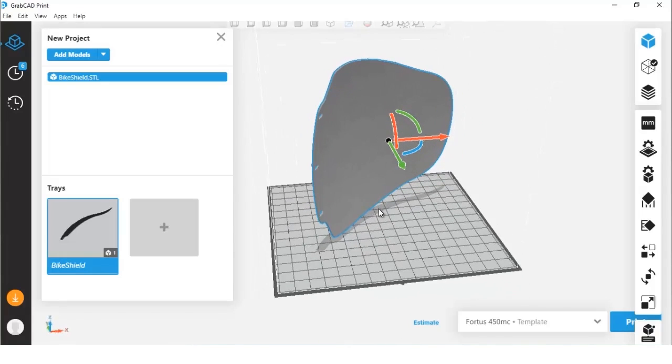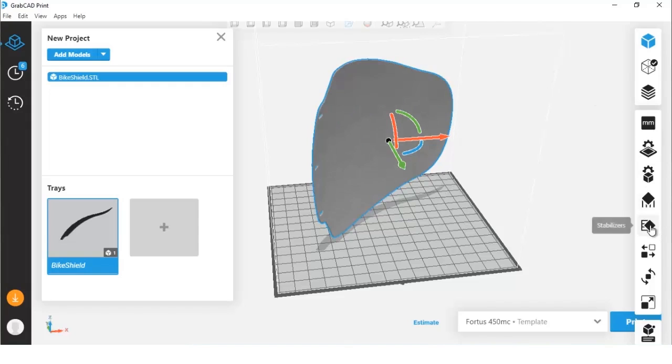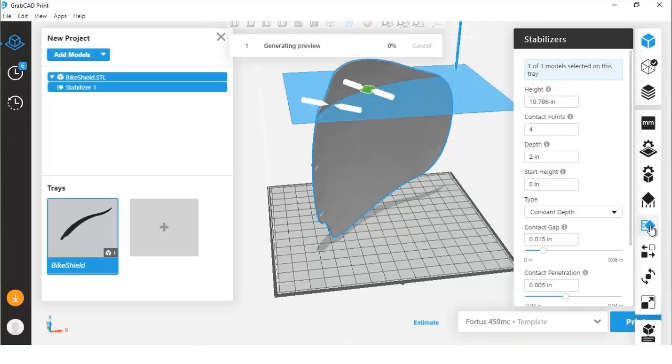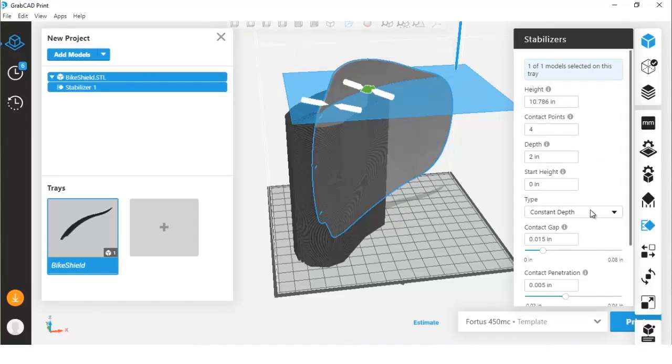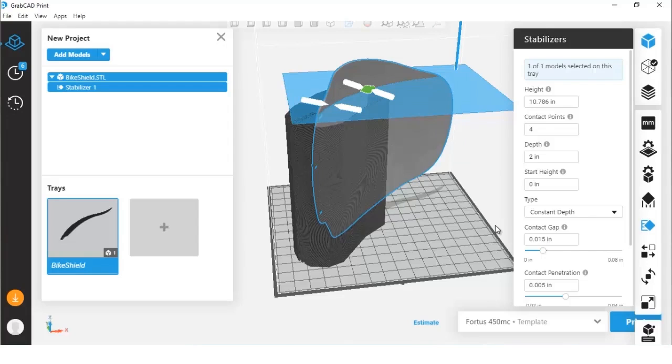New to GrabCAD Print, we have these new features called stabilizer walls. We can go ahead and click this - it's the fifth icon down in that toolbar - and it's going to generate a stabilizing wall for us to help keep that model propped up during the printing process.